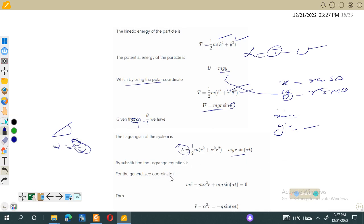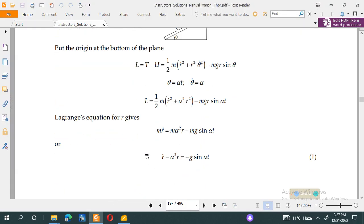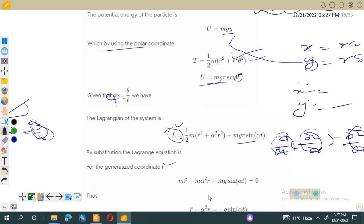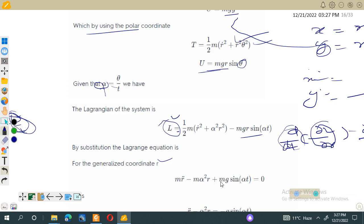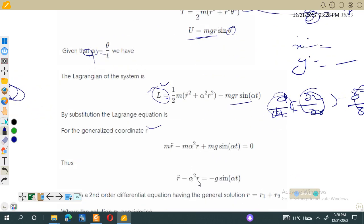Now we have the Lagrangian equal to T minus U. With theta equal to alpha times t, we can apply the Lagrange equation for generalized coordinate r: d/dt of (partial L / partial r-dot) minus (partial L / partial r) equals zero. Taking the required partial derivatives and substituting them into the Lagrange equation gives: m times r-double-dot minus m alpha squared r plus mg sin(alpha t) equals zero. Rearranging, this becomes r-double-dot minus alpha squared r equals negative g sin(alpha t), which is a second-order differential equation.